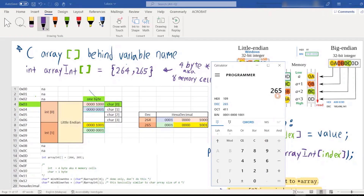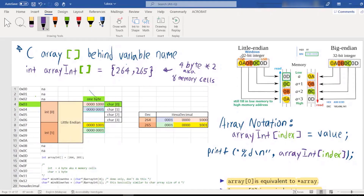Similarly for 265: its binary is 00000001 00001001. Using little-endian, we fill in the last 8 bits first into the memory cell, then the remaining bits — reversed. The reason for doing it this way (tabalik) is that calculation is a bit faster in little-endian.